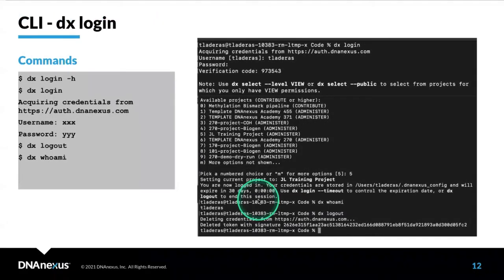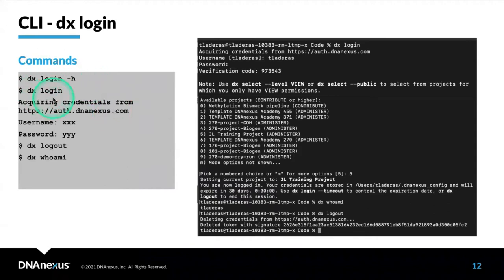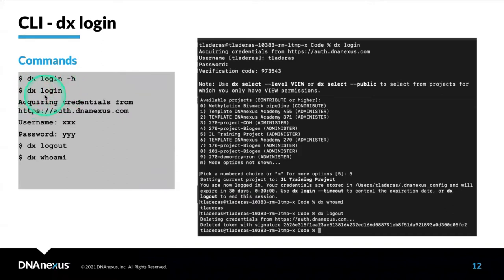The very first command line command, once you have installed the DX Toolkit, is DX Login. This will ask you for your credentials on the RAP platform. You start with DX Login.